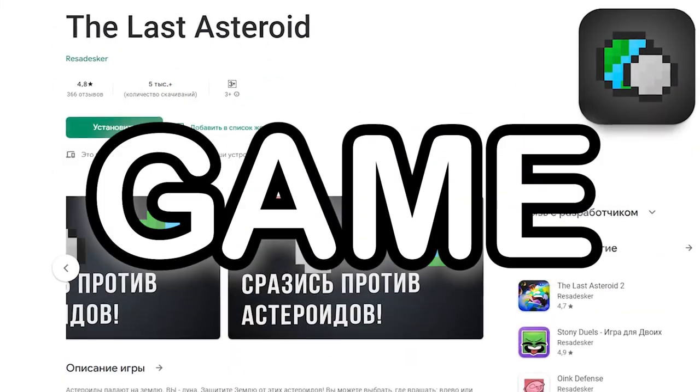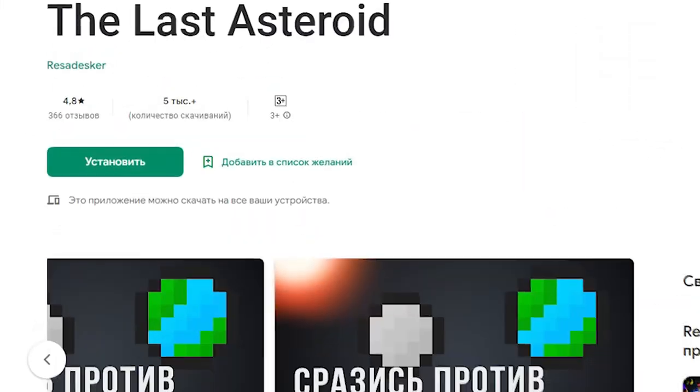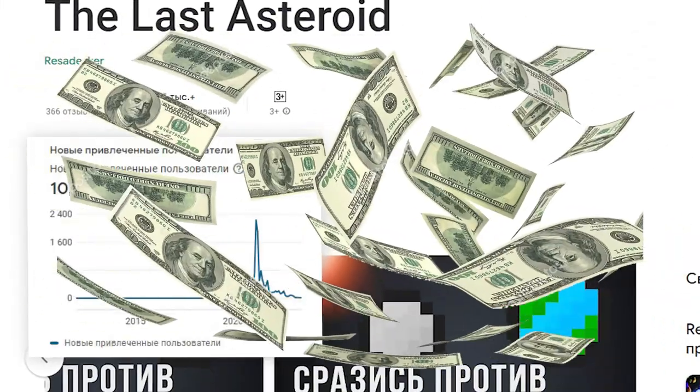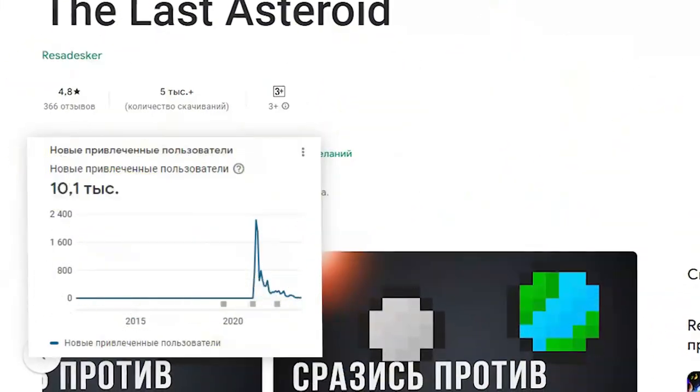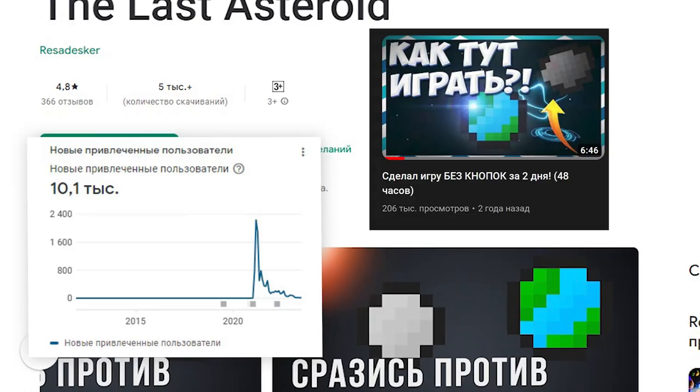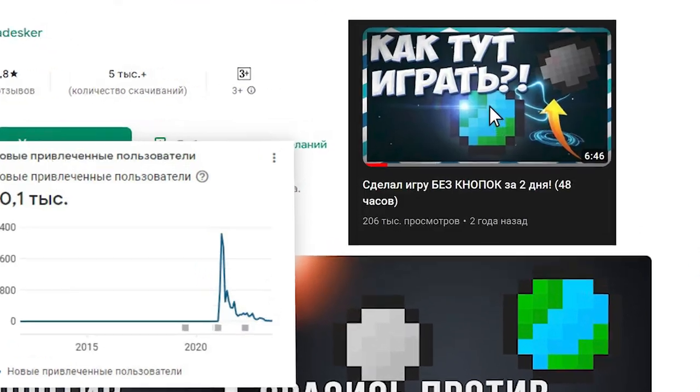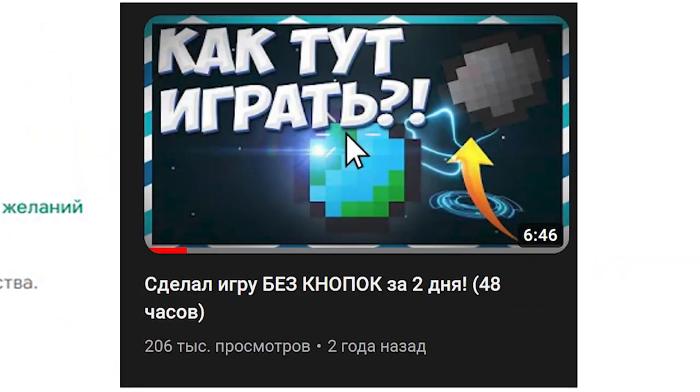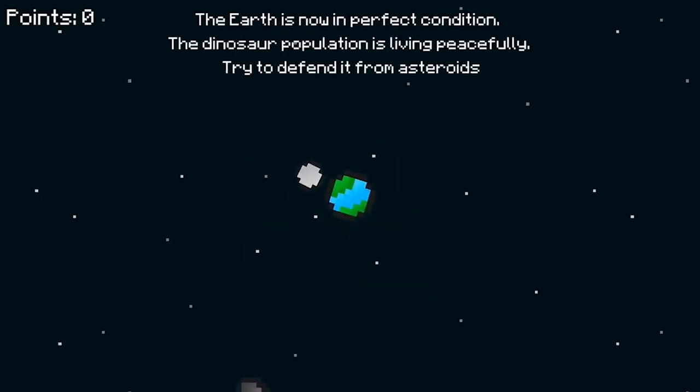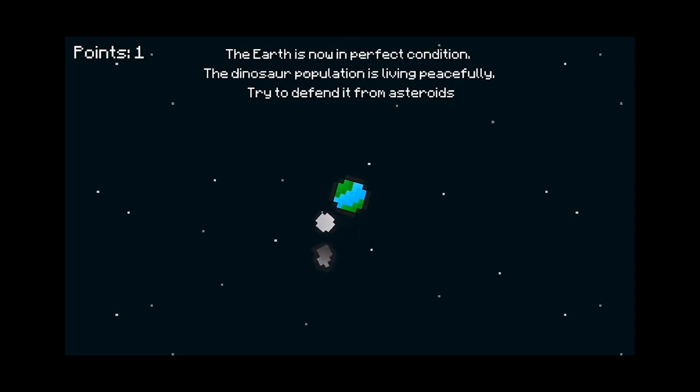This is my most popular game, The Last Asteroid. It has over 10,000 downloads and over 200,000 views on YouTube on the video about it. But if you try to play it, you will soon see that it's actually quite boring.